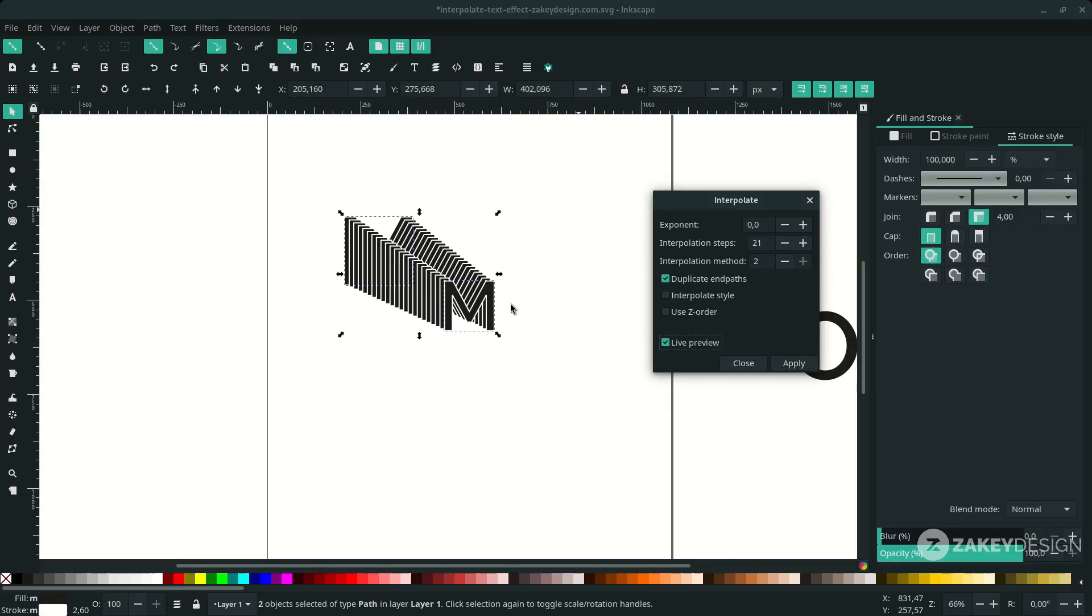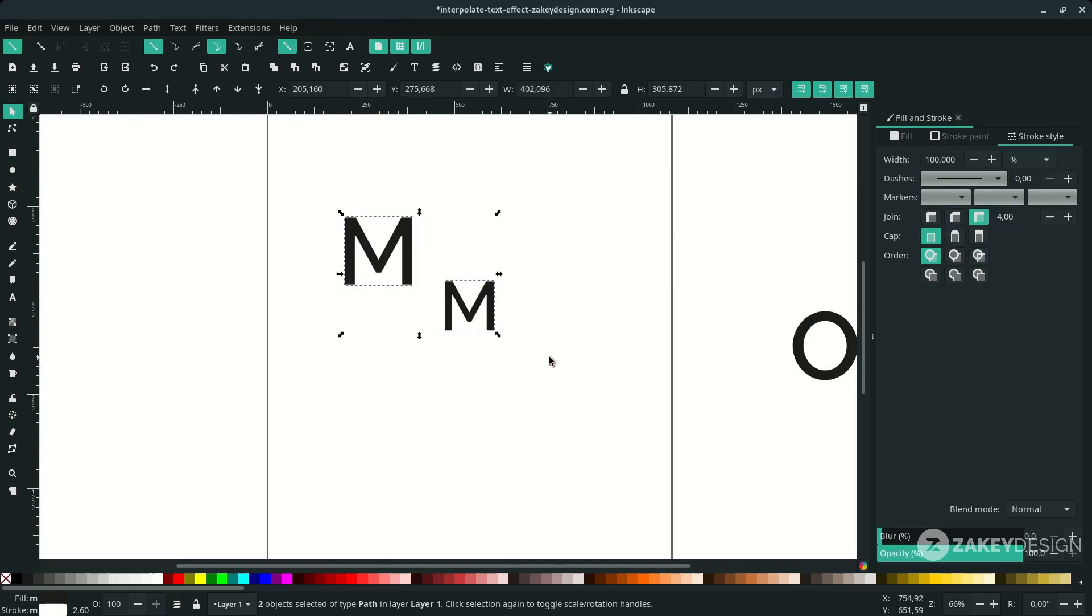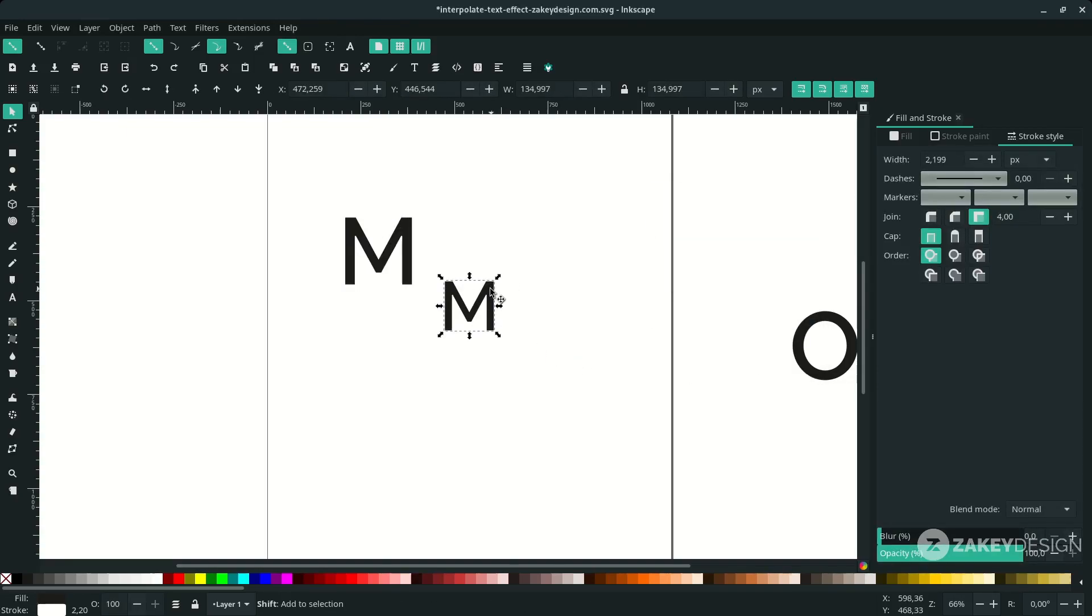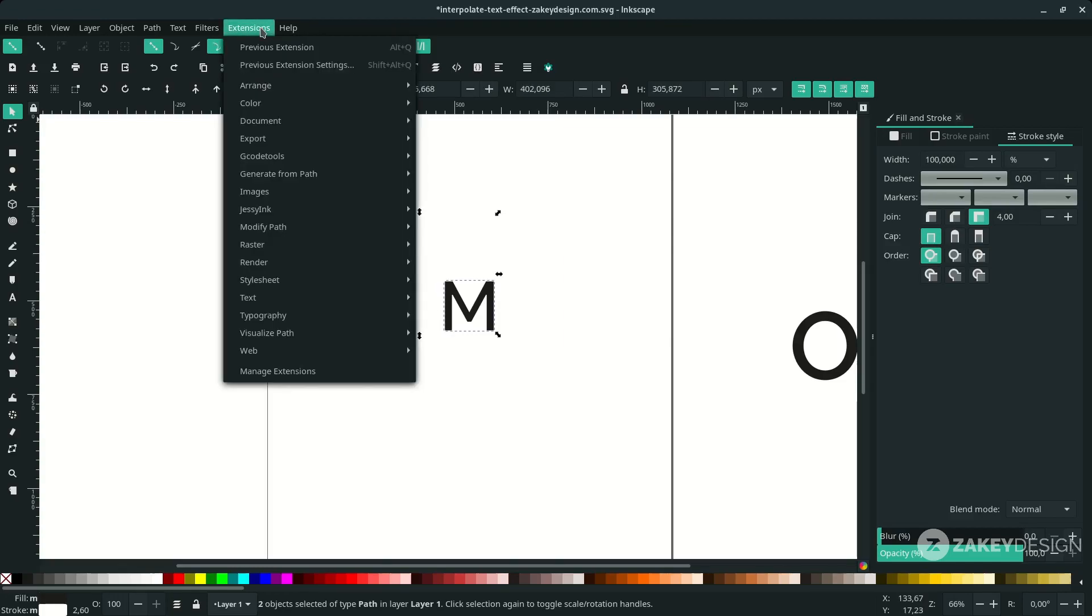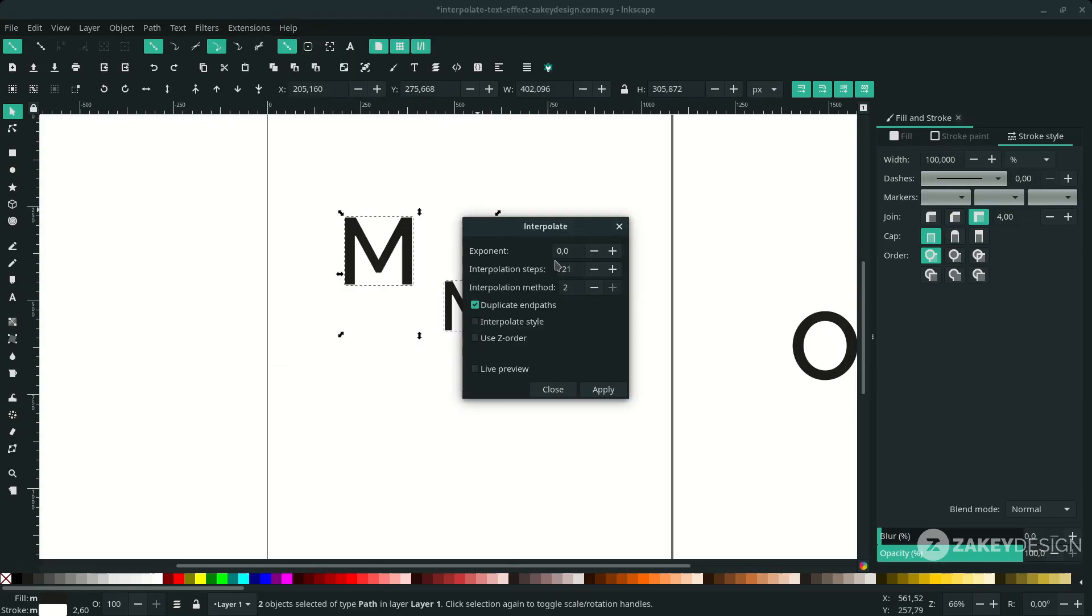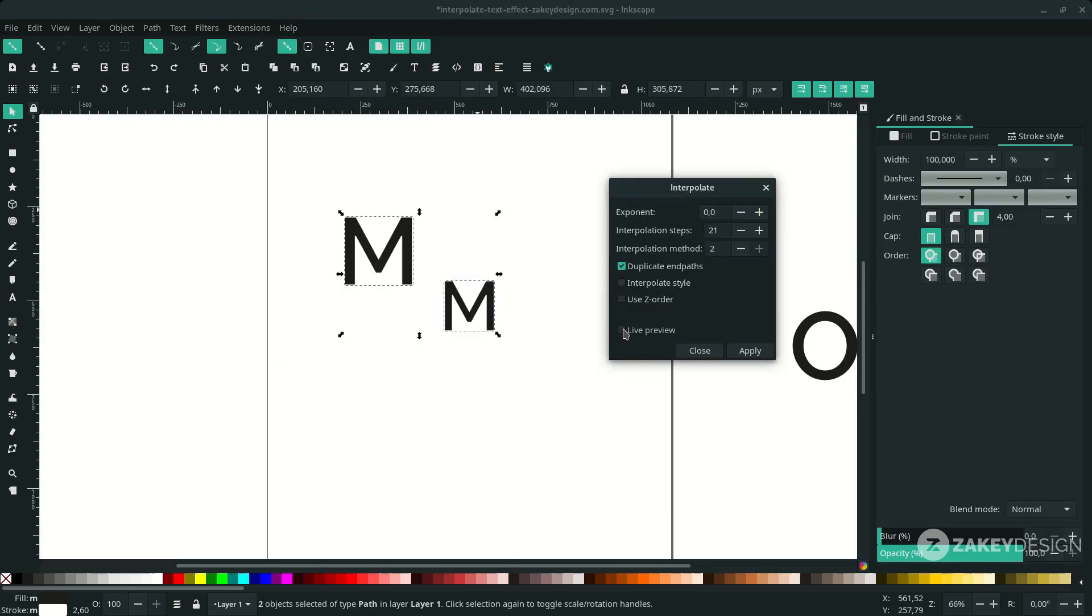We want the opposite. Cancel it. Make sure this is the first one and this the second one. Go to Extension again, Generate from Path, choose Interpolate, and activate this live preview to see what happens.